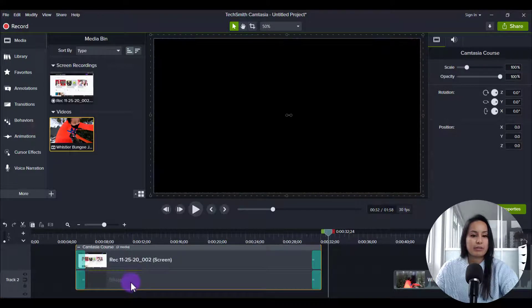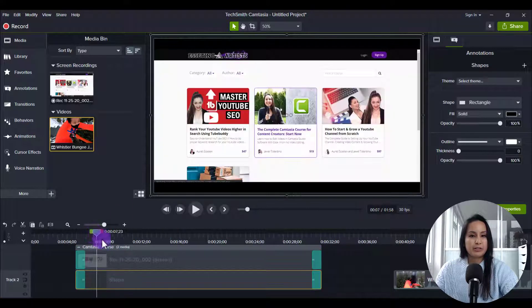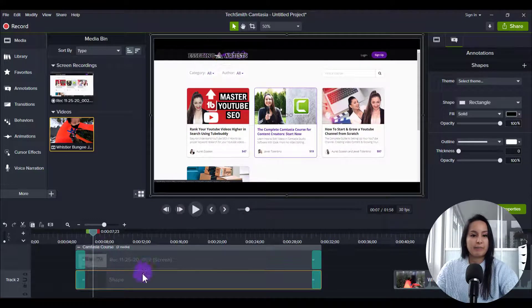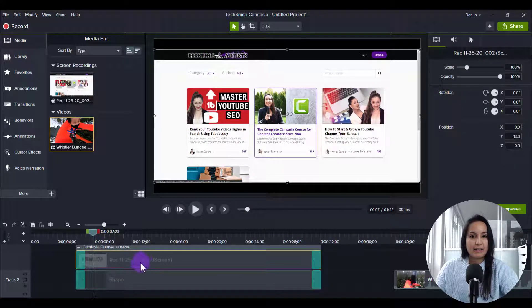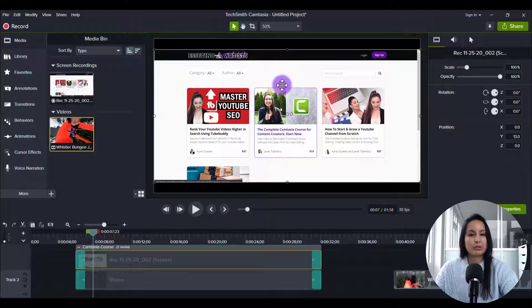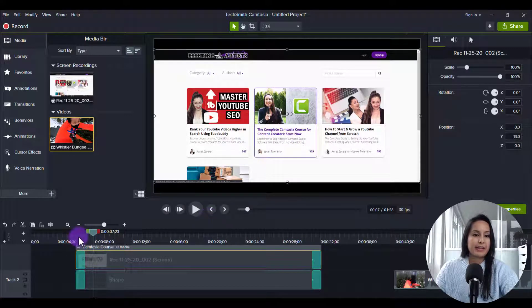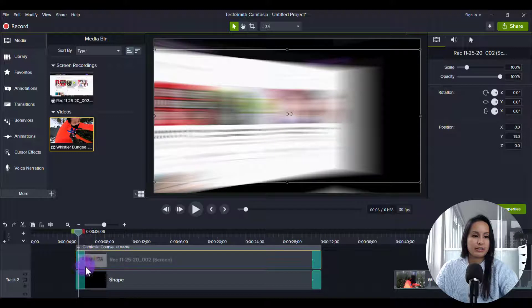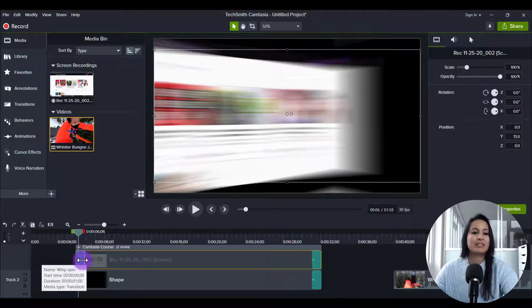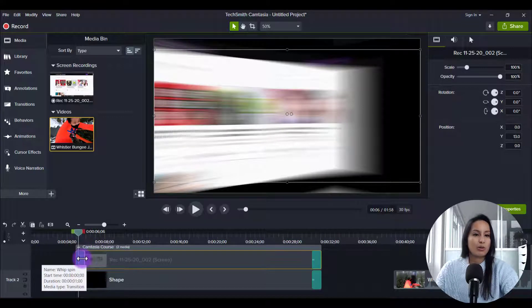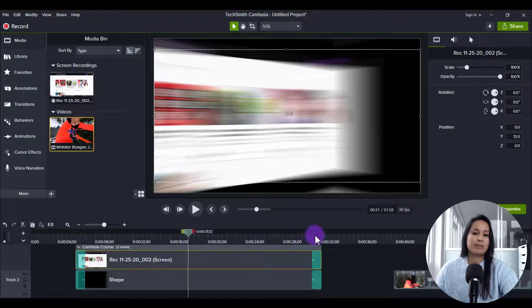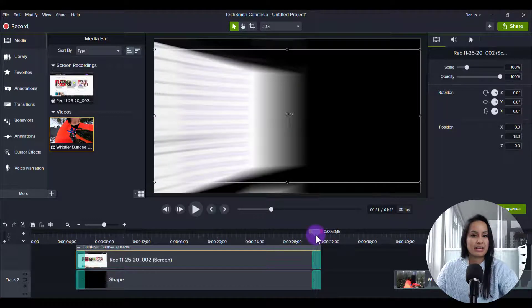So we've got the black shape here at the bottom which is behind it and then this thing right here which is a screencast recording of the course on the website and then these two right here, both these green sort of highlighted things, are the whip transitions in the beginning and then the whip transitions at the end.